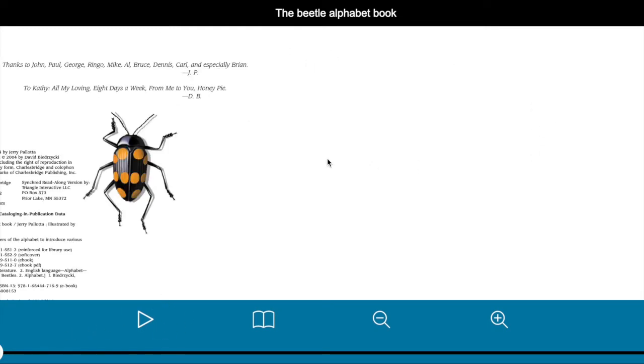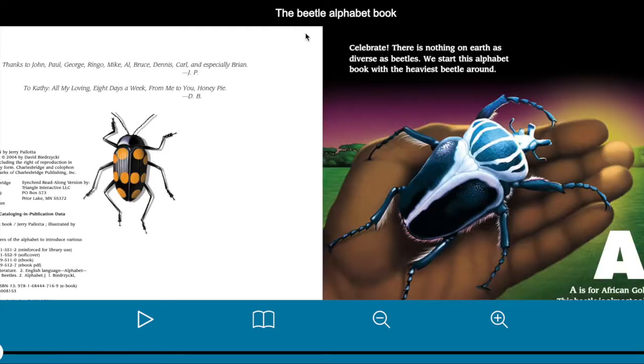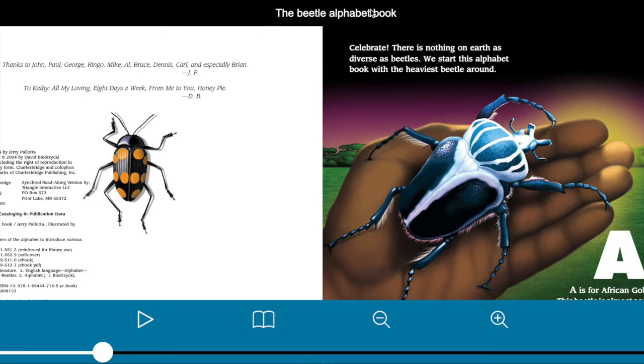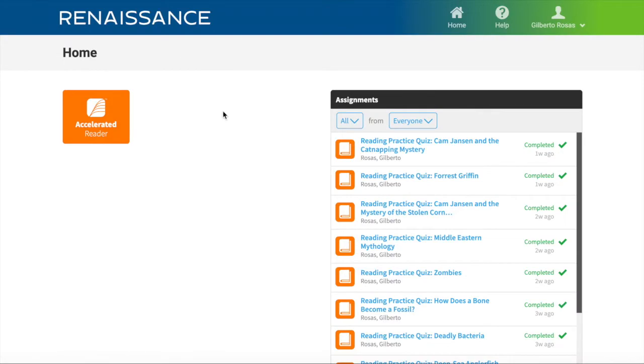Before I start reading it, I am going to see if it's available in Reading Renaissance. The title of the book is The Beatle Alphabet Book.